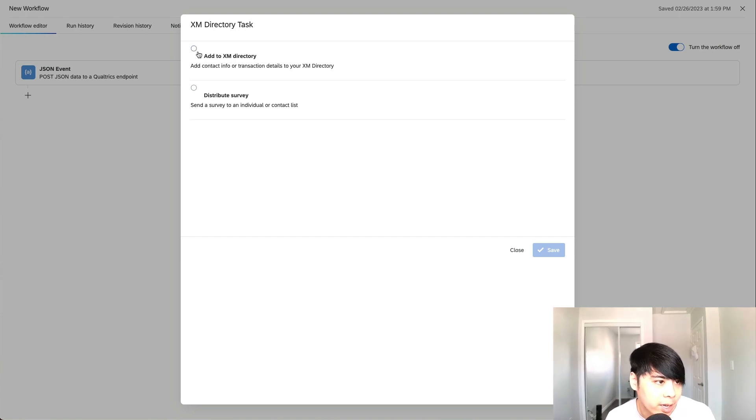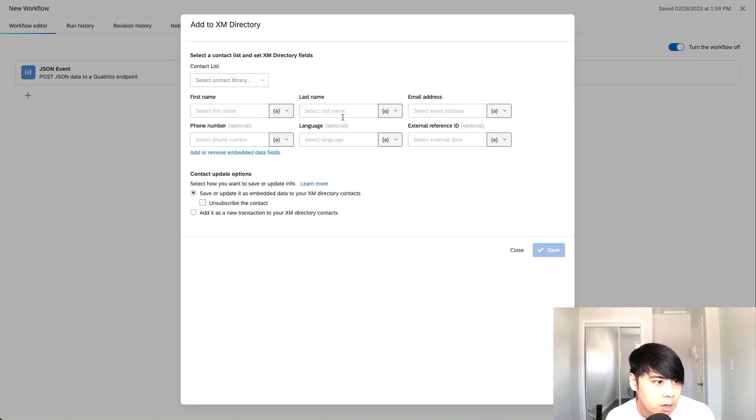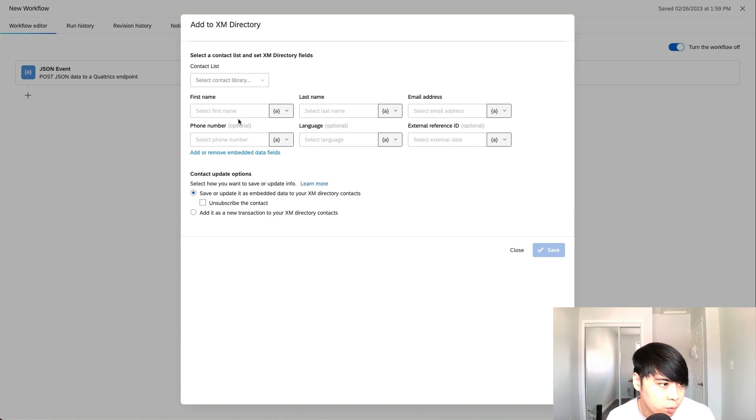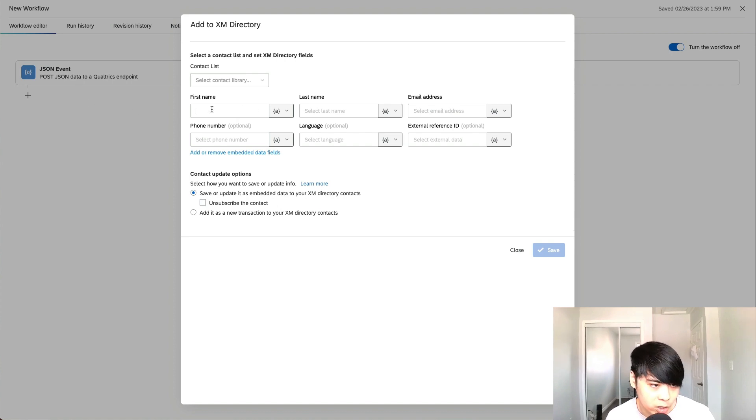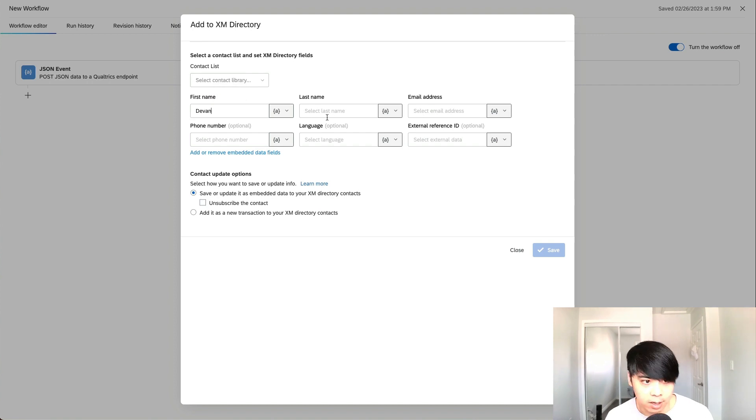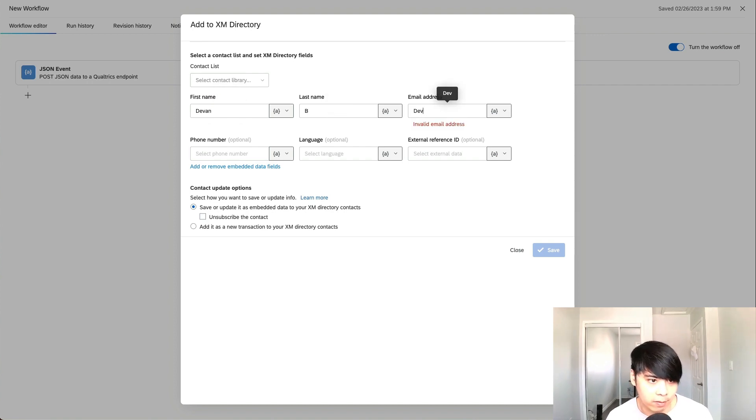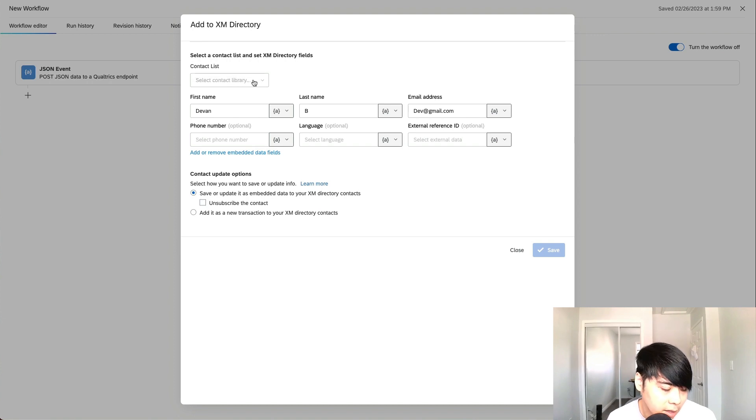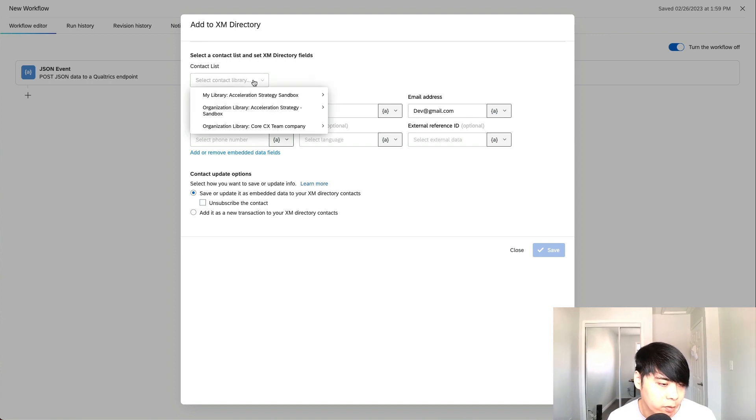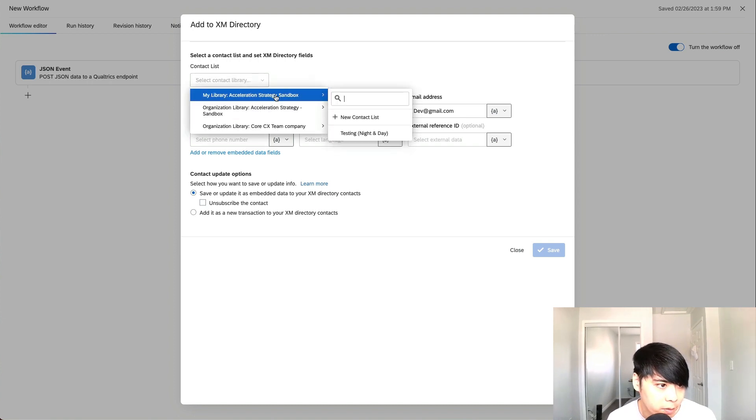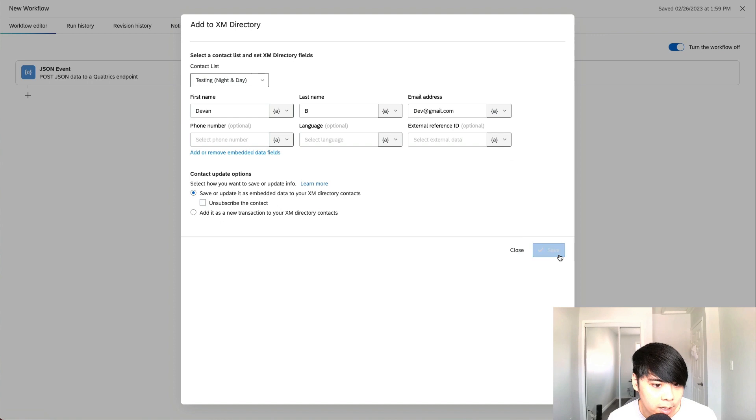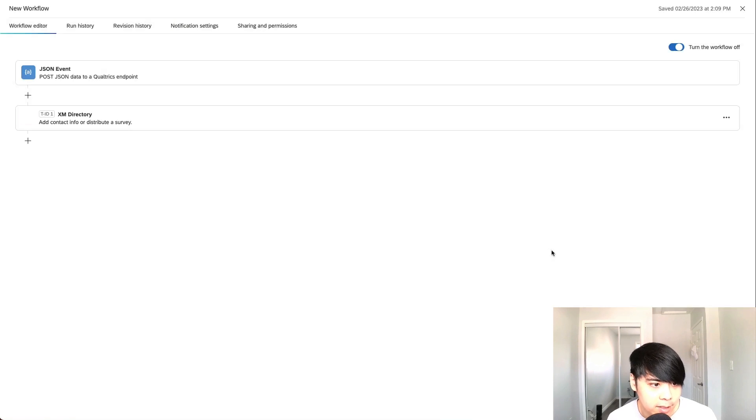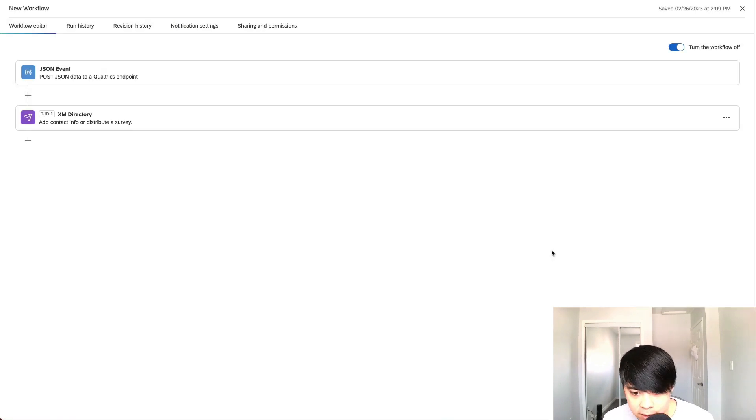For example, if you want to set up the XM directory, all you really have to do right now is just map the correct fields with the right JSON information that's coming in. So it could just be your first name, it could be Devin, last name B, just say dev at gmail.com. And all you have to do is select the right contact list where it's pulling from the directory. We can see here, just testing, and click on save. And that's pretty much it.